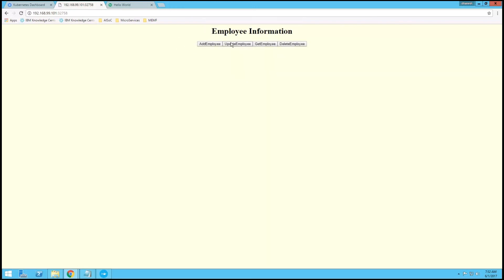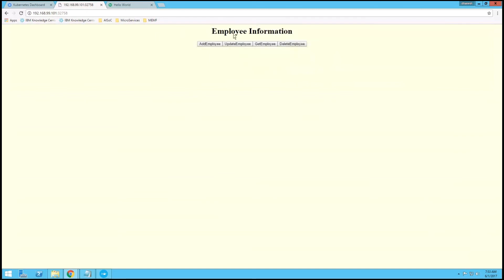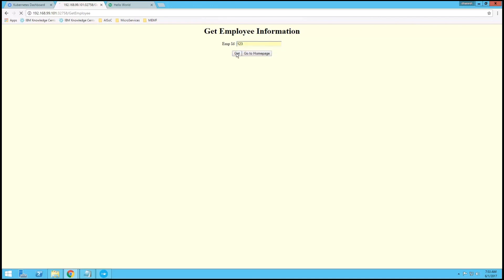We can also update the details. I am updating the designation to tester and providing a salary as an update. It is showing the update is successful. Now again we will check the updated details — you can see here the updated details are reflected.